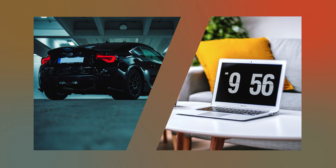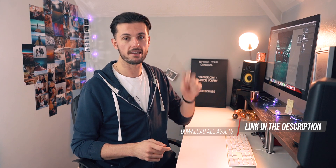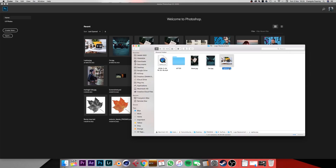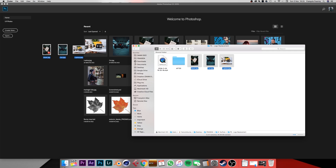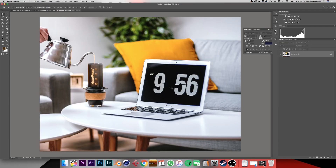Let's go. So these are the pictures we're gonna work on. I've left a link in the description to download the exact same pictures so you can practice and follow along. Once you open Photoshop, just select them all and drag them onto the canvas. We're gonna start with this one.